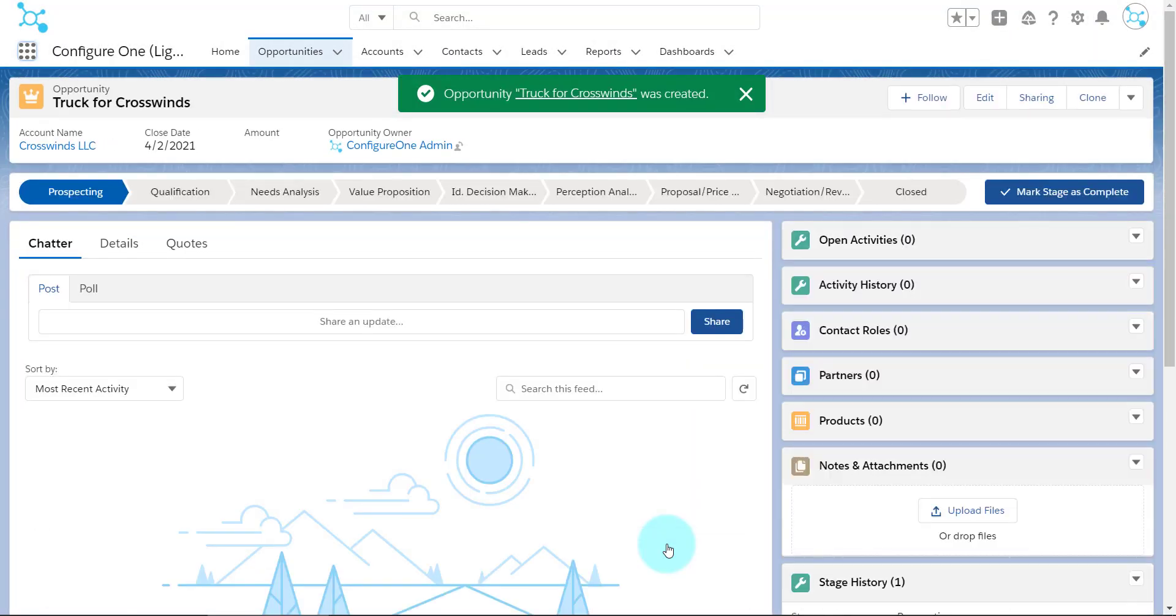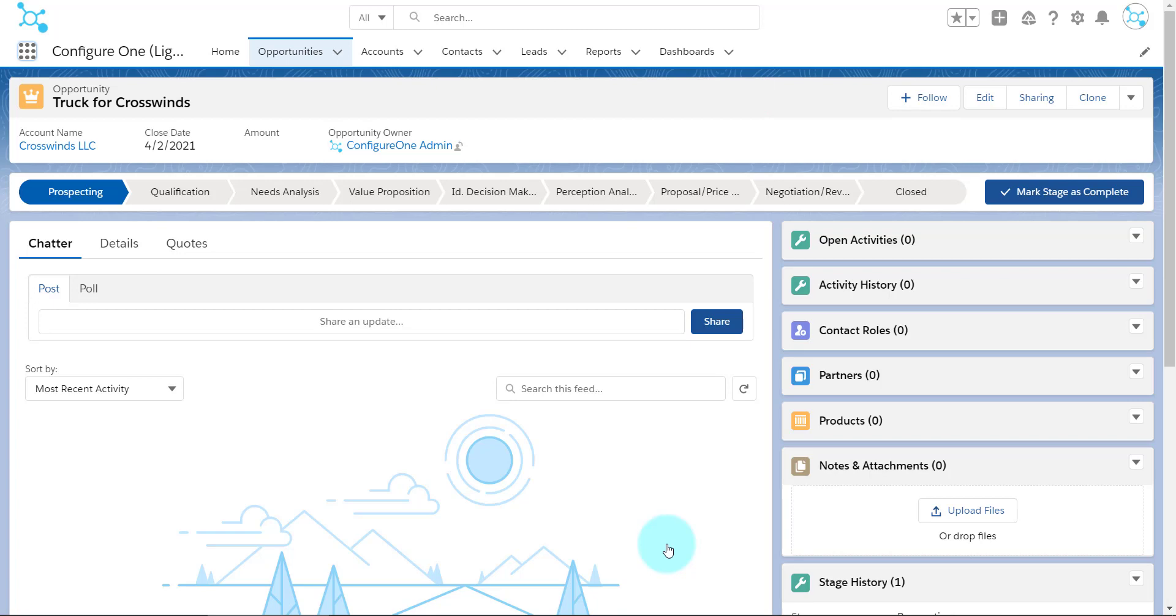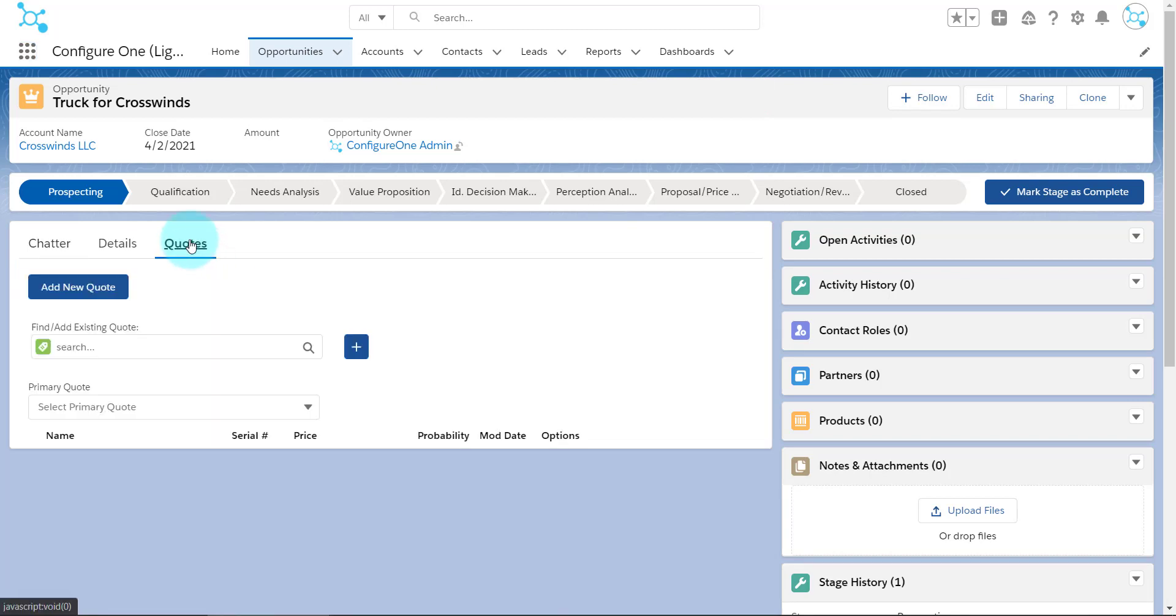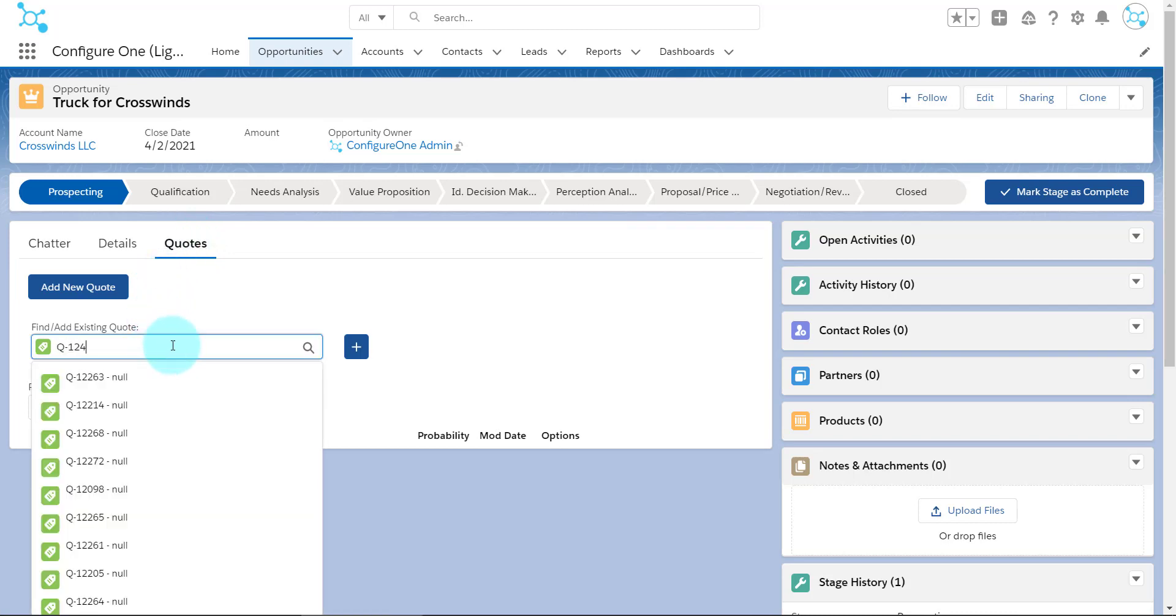After saving the opportunity, notice how much information is missing. We do not have any products or pricing yet. We do, however, have this Quote tab. This is ConfigureOne's CPQ package for Salesforce, giving users access to the Quote UI and Configurator.